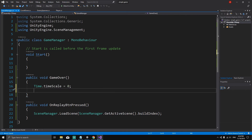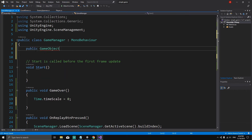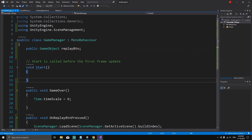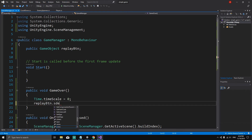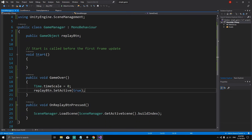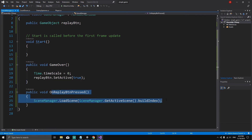Once we pause the game we want to make our button visible to the player, so we need a reference to the button. Let's declare: public GameObject replayBtn. Then in the GameOver method we say replayBtn.SetActive(true). This means when this method is called, we freeze the game and then set our replay button active to true.